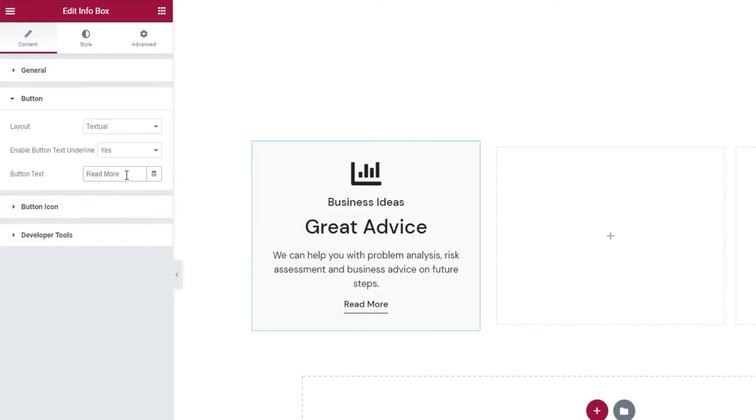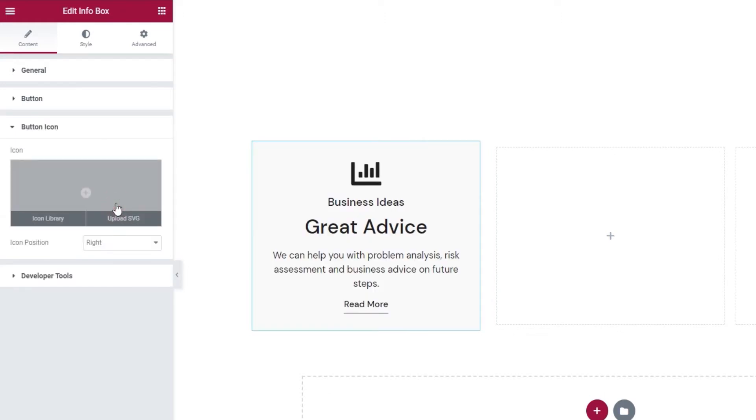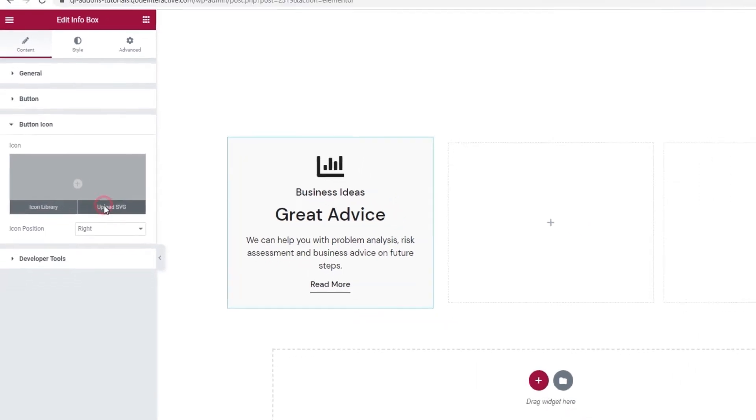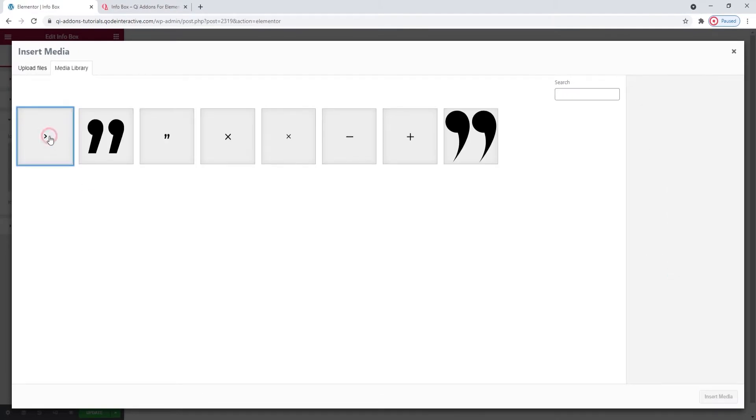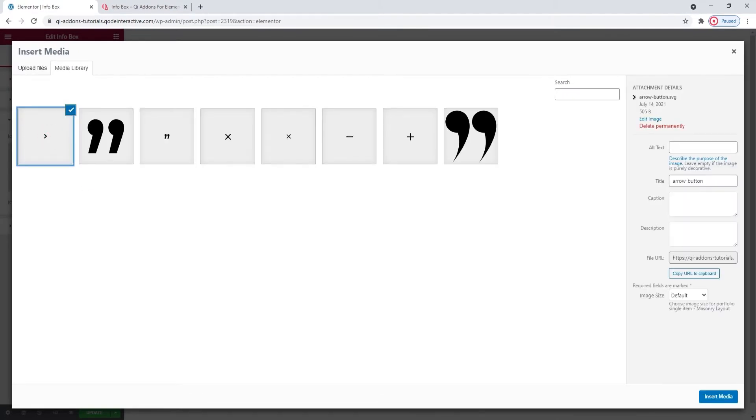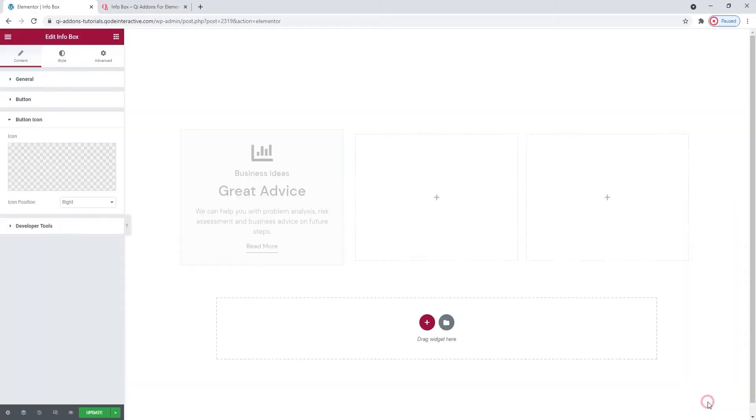After this, we have a section for the button icon. You can click anywhere on this field to add an icon from the icon library. Or you can click here to upload an SVG. I'm going to use this SVG that's already in my media library.